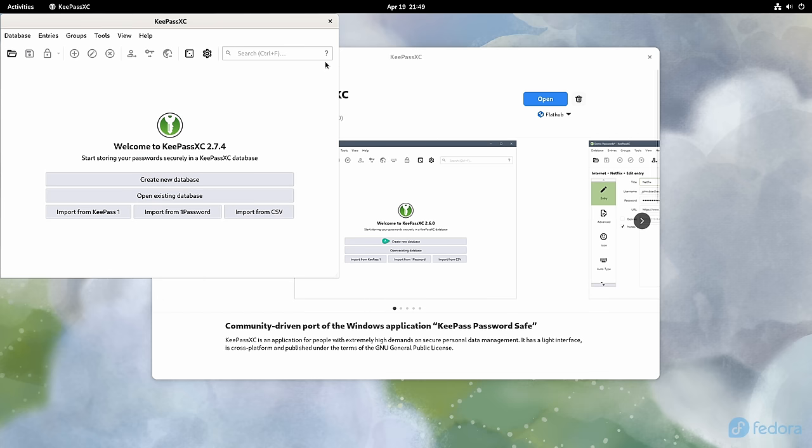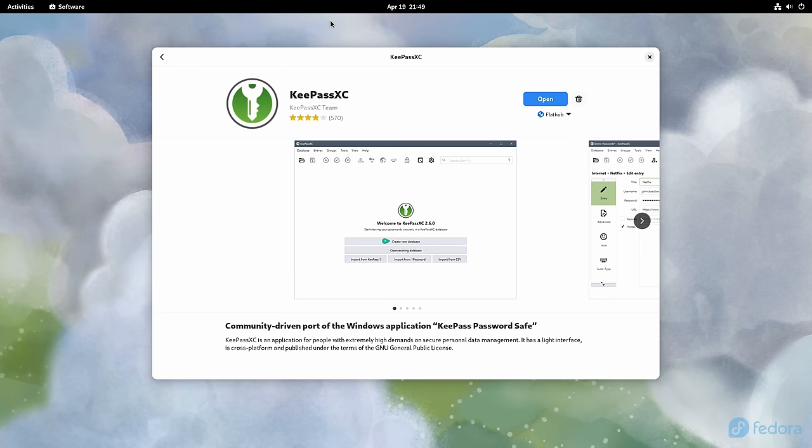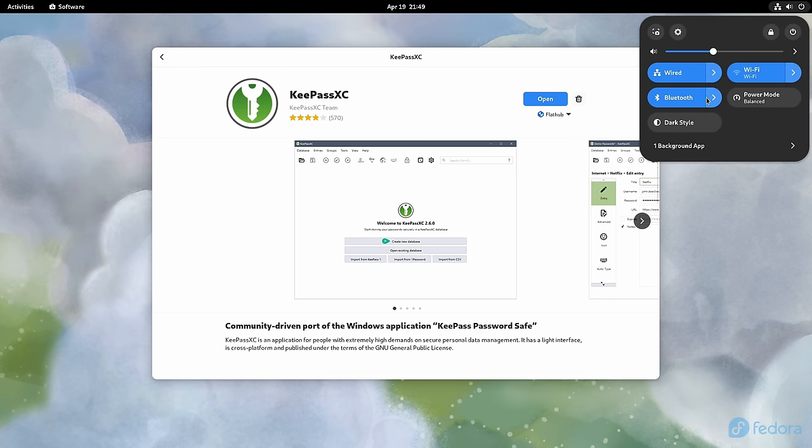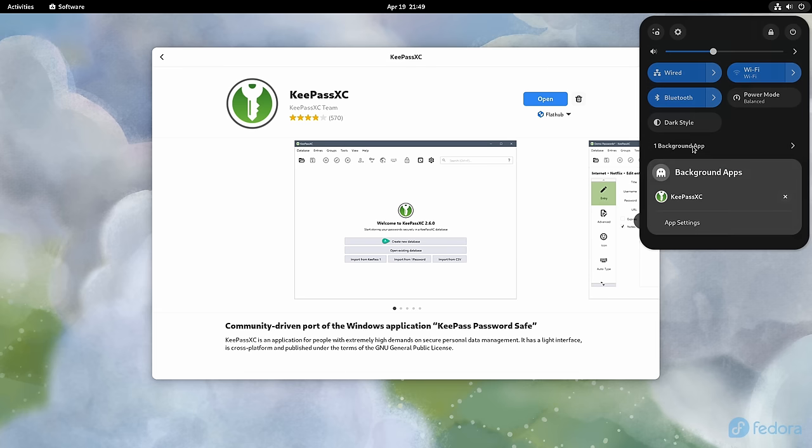After closing it, what I can do to demonstrate this is click on the quick settings menu here at the upper right. And as you can see right here, it shows that KeePassXC is running in the background.